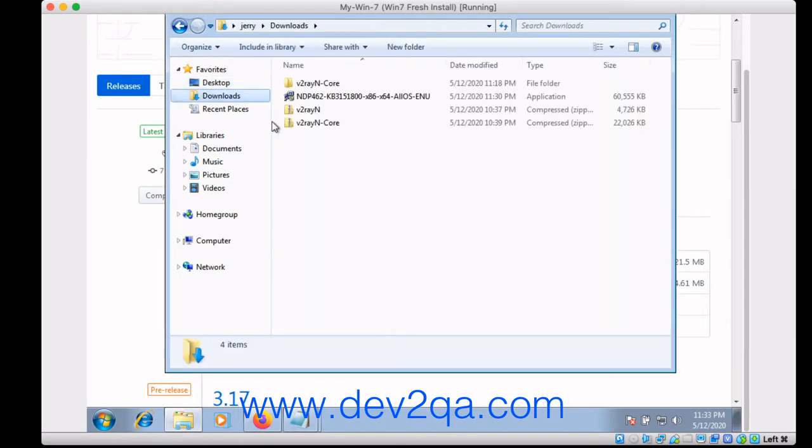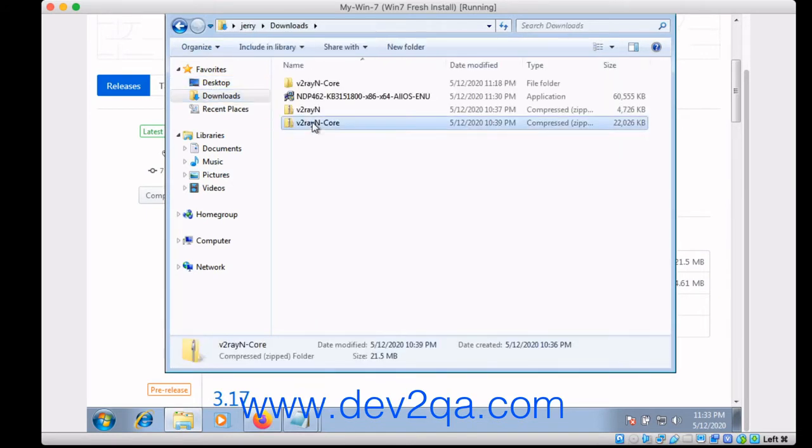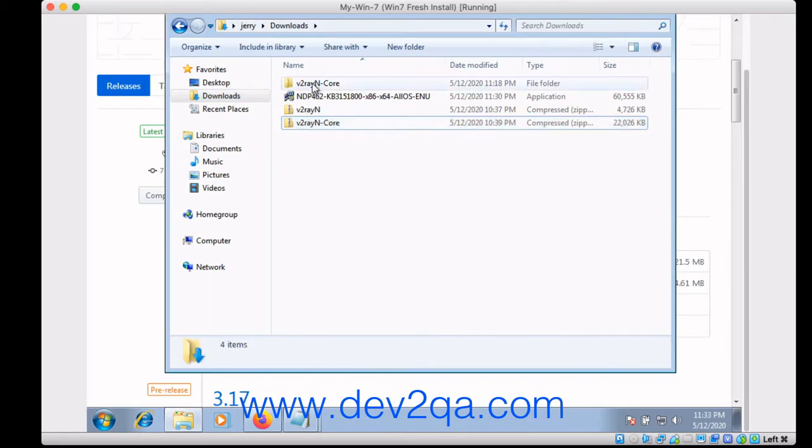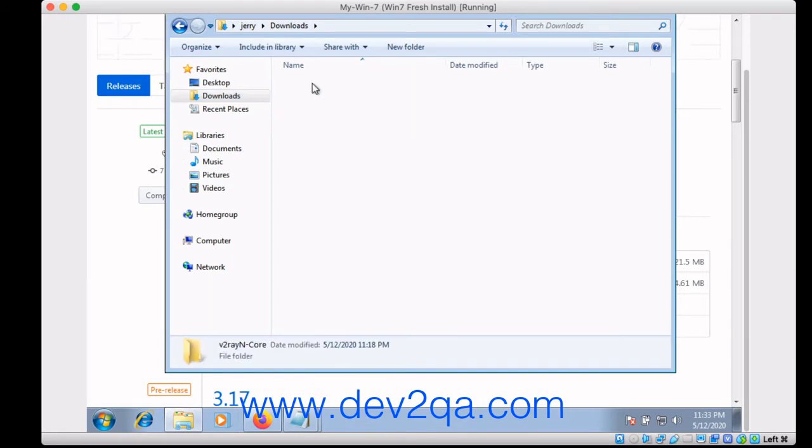This one. Right click to extract it. Then you can get this folder.